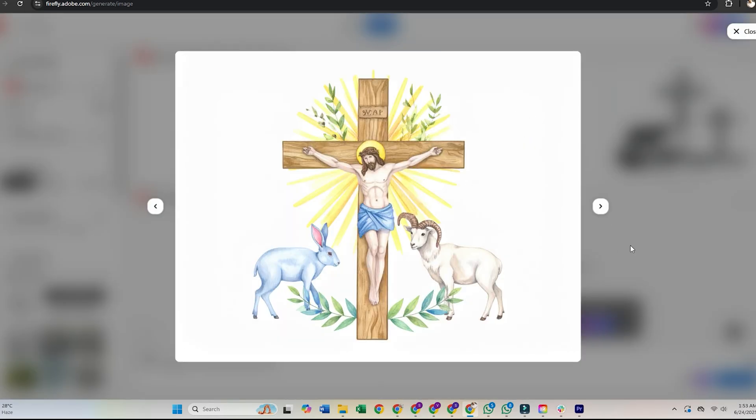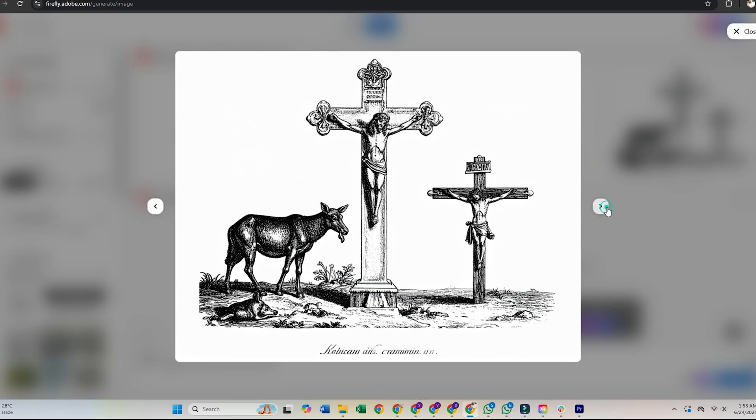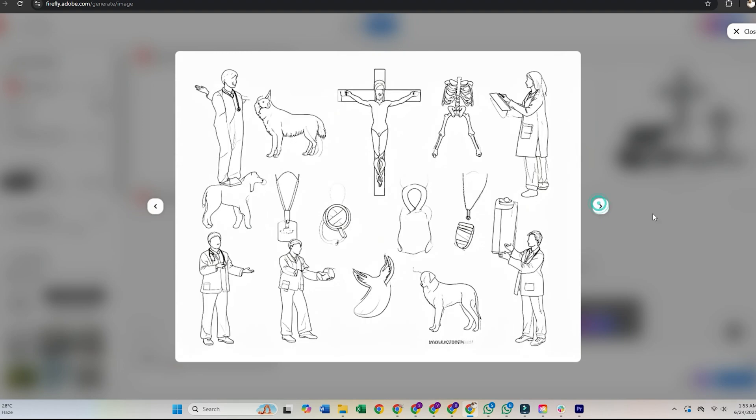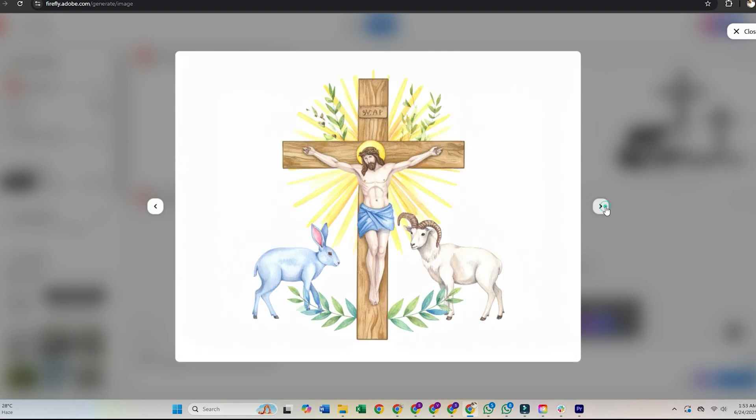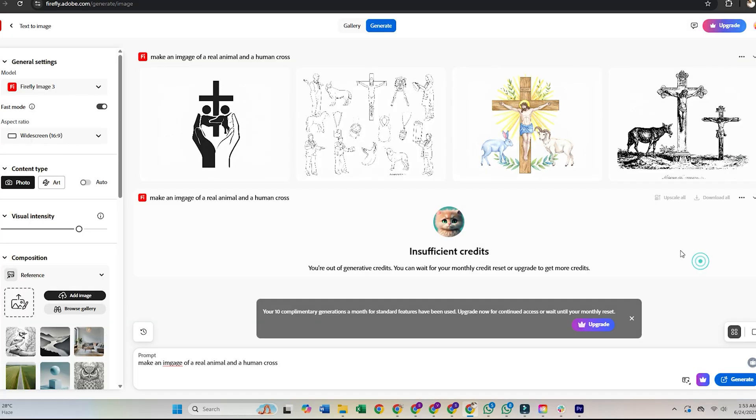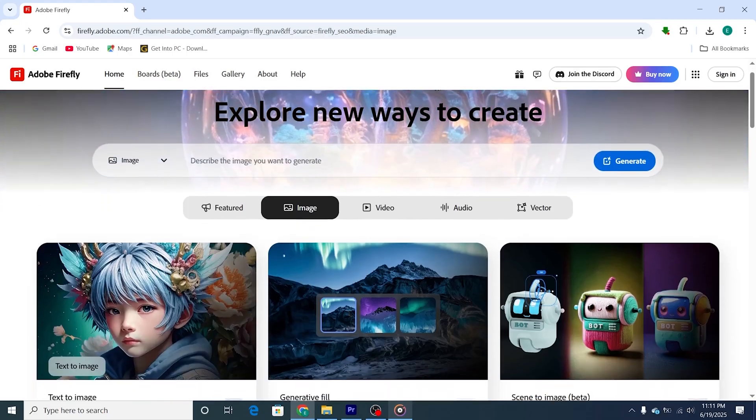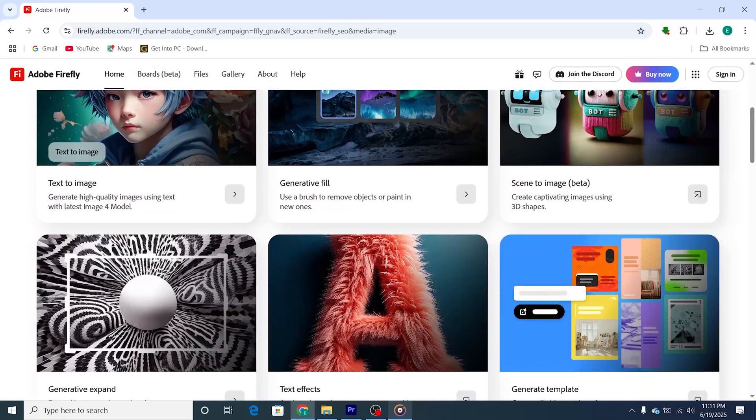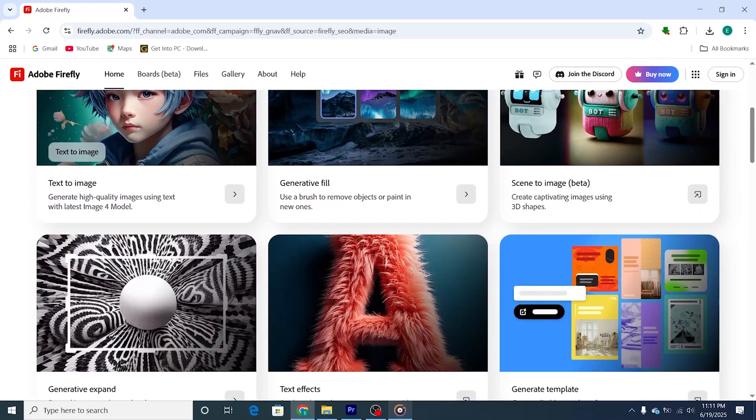The free plan gives you a taste of what Firefly can do, and it's perfect for designers, content creators, or anyone looking to have fun with creative ideas. The AI tools in Firefly can significantly speed up your design process and bring your creative visions to life.